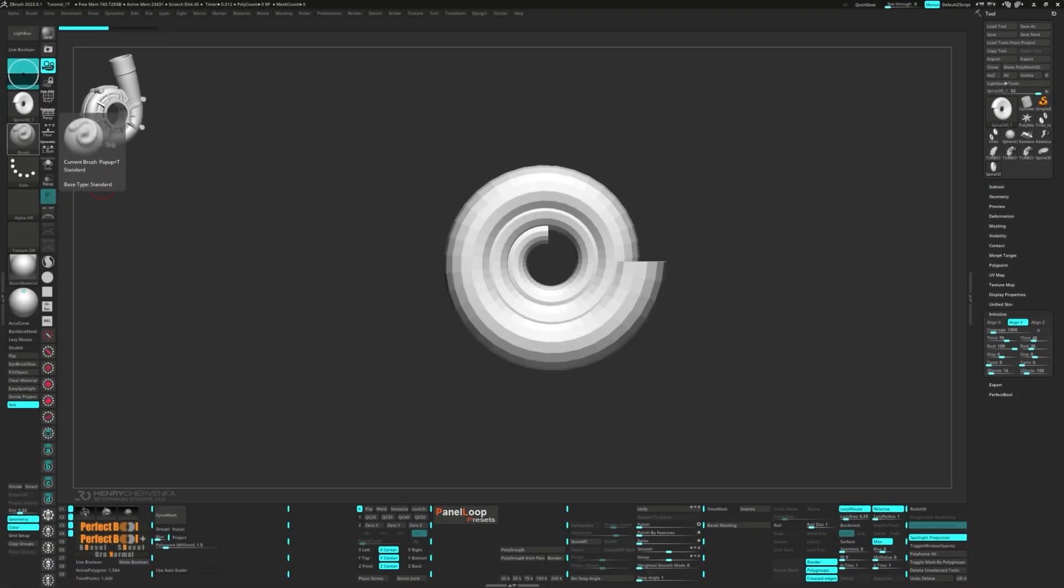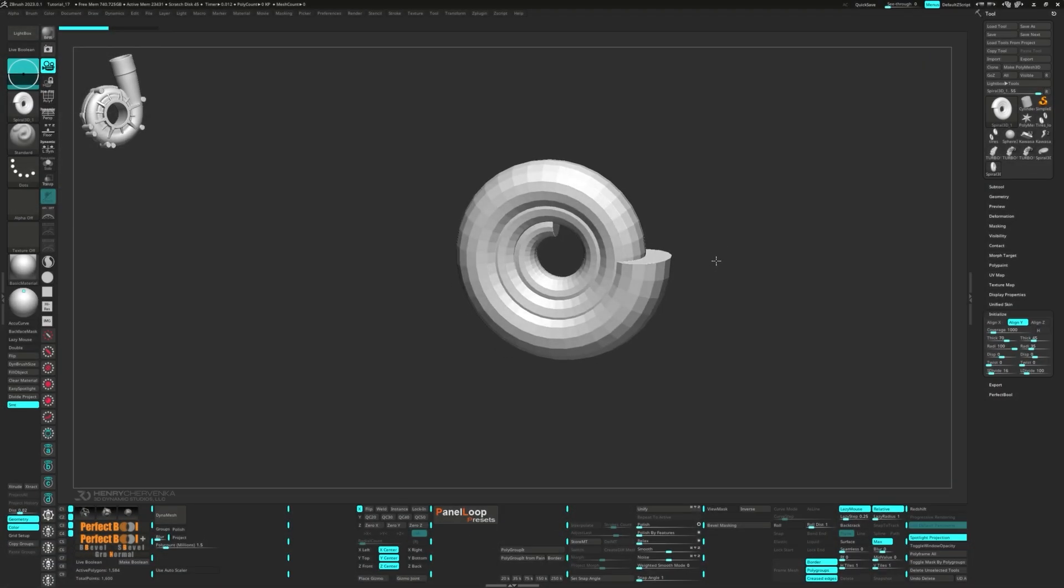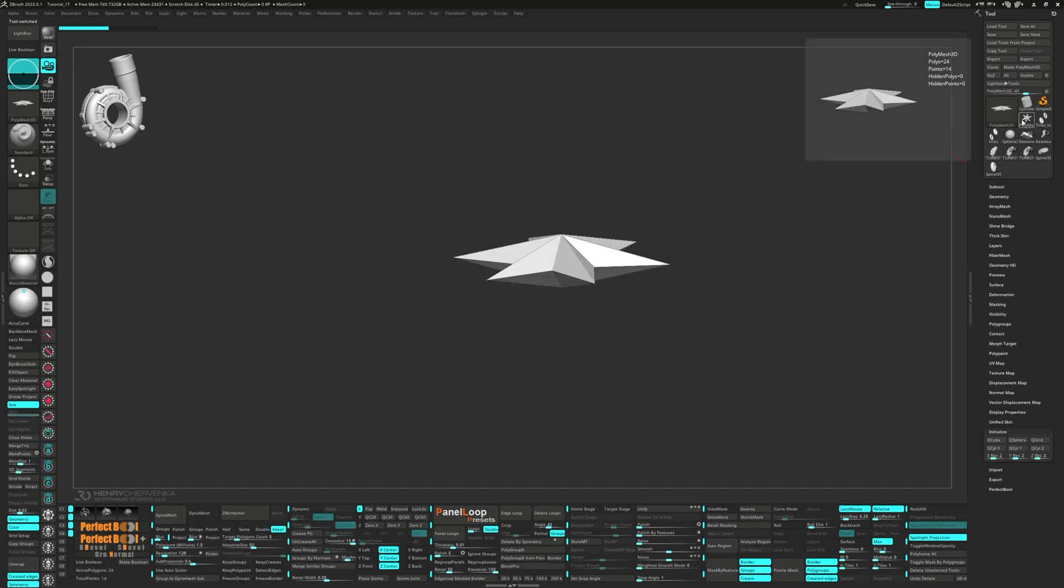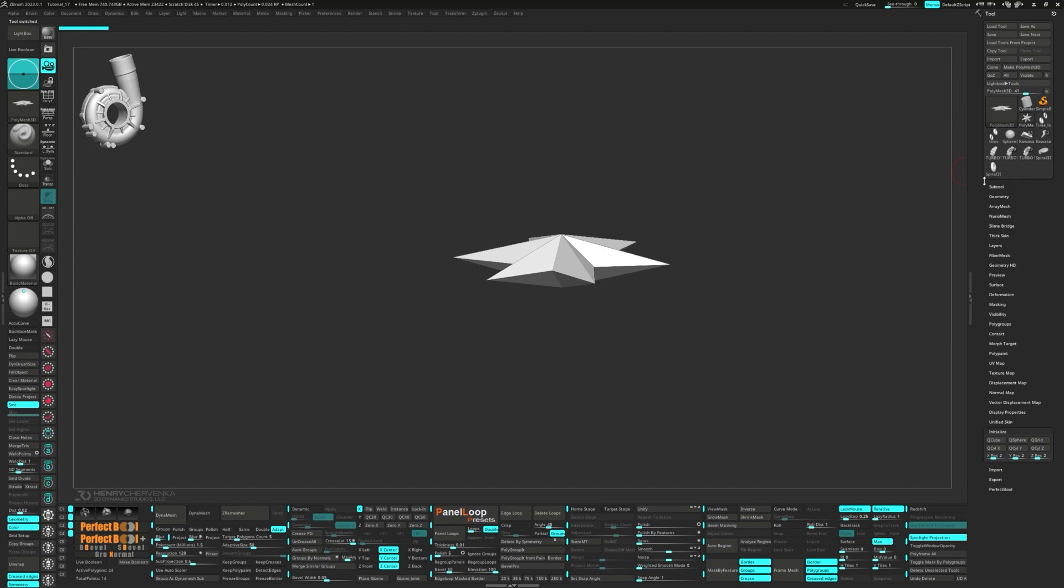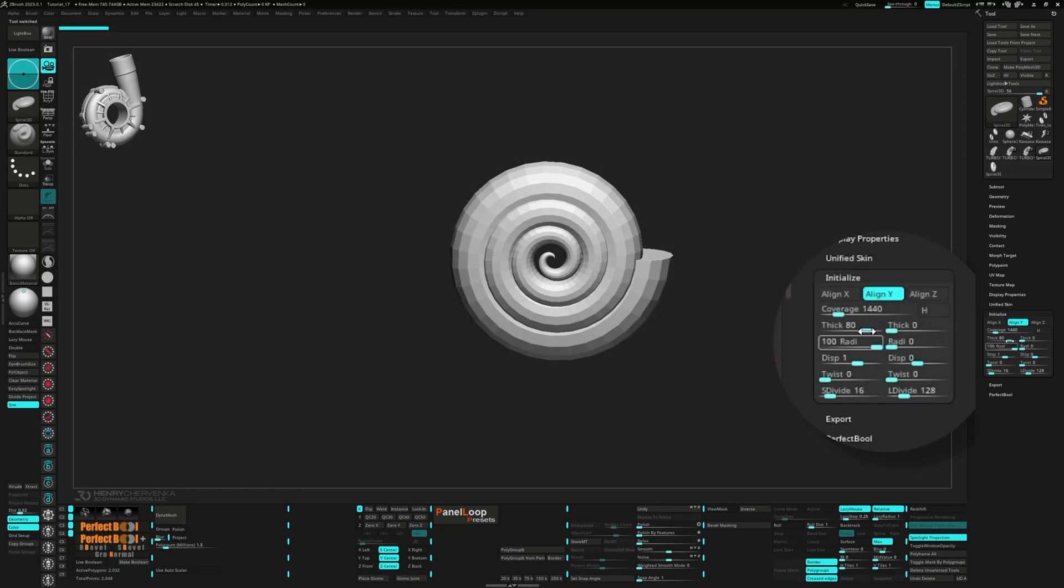For this particular model, I'm starting with a Spiral 3D Primitive. You can grab this primitive by selecting the star and clicking on the tool. You can pick it from the pop-up that appears. These are the default settings it comes with, but here's how I set mine up.